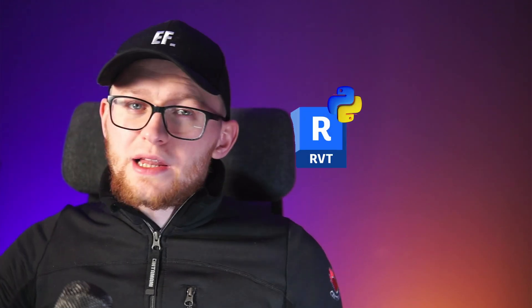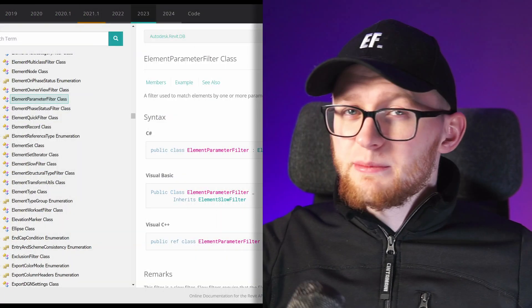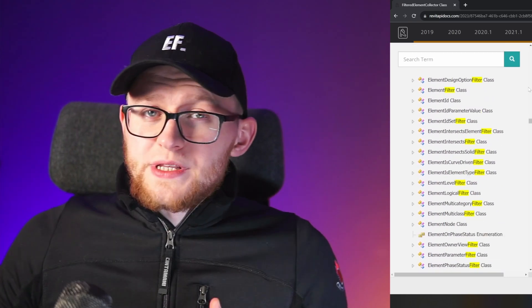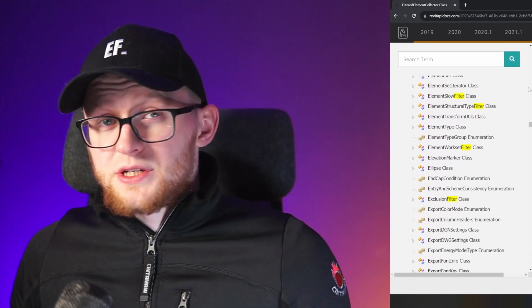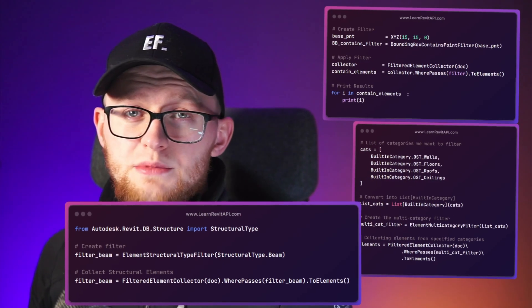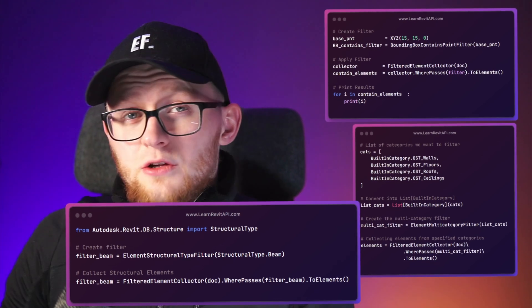Have you ever wanted to get your elements in Revit API based on a specific parameter value? If you did, you might have come across the ElementParameterFilter class. I avoided all Revit API filters for a very long time when I started — they looked confusing, so I didn't even bother trying to understand them. But the good news is once you use them a few times, they start to make a lot of sense.